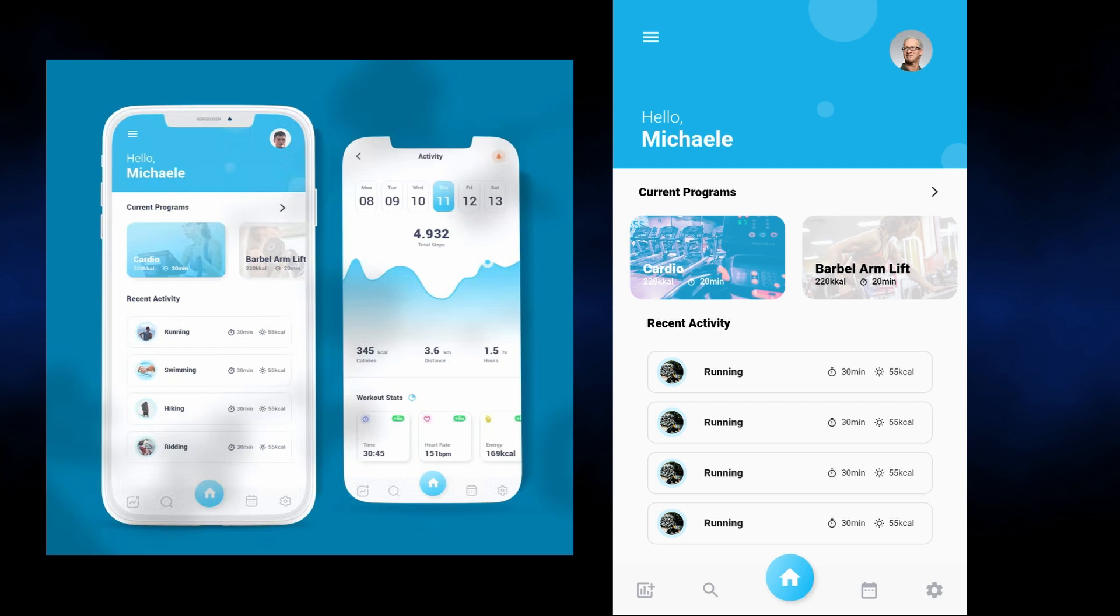So we're going to do this completely on our own. The only thing we're going to require apart from the Flutter install itself is three images and a font, and we'll go through installing all of that as we go through the sessions.